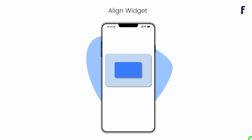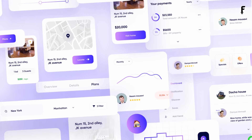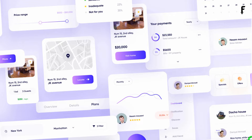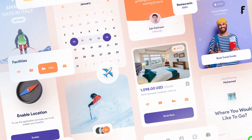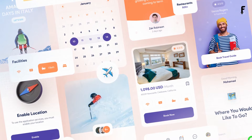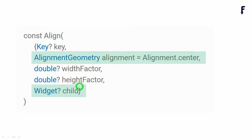As the name suggests, the align widget allows the child widget to align inside the parent widget. Proper alignment of widgets has a great impact on UI designs. The align widget is commonly used inside a stack; however, we are free to use it inside any widget we want. There are four properties in the align widget, out of which two — the alignment and child — are used most commonly.